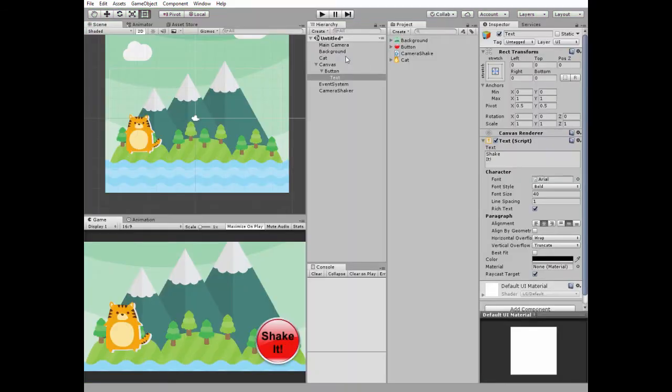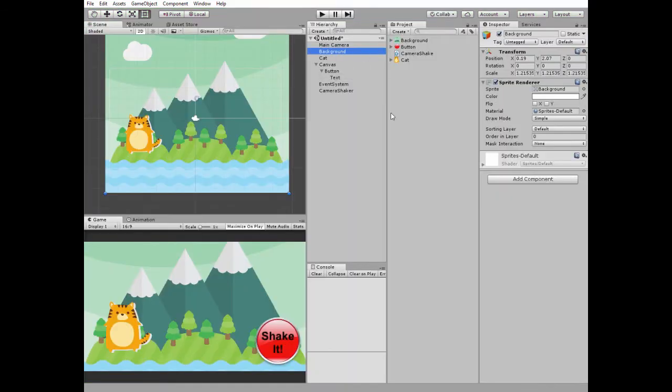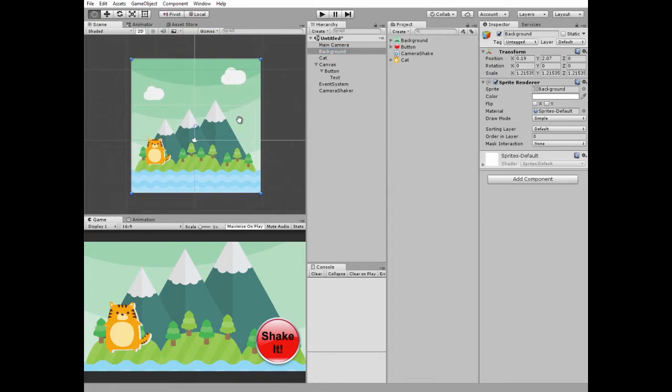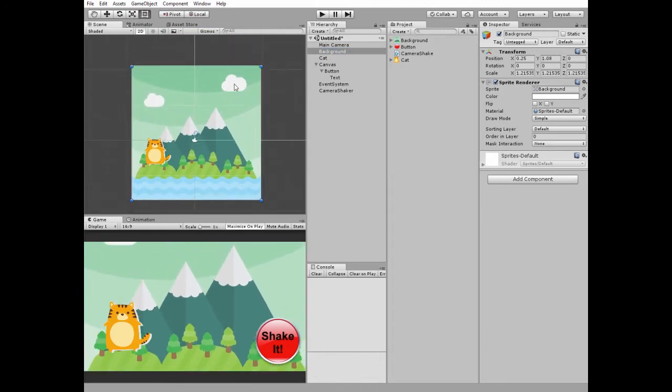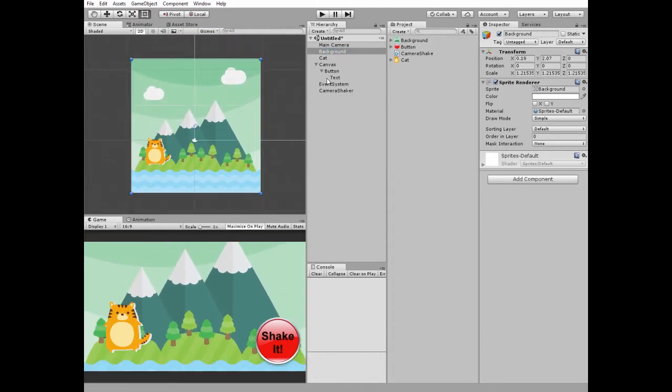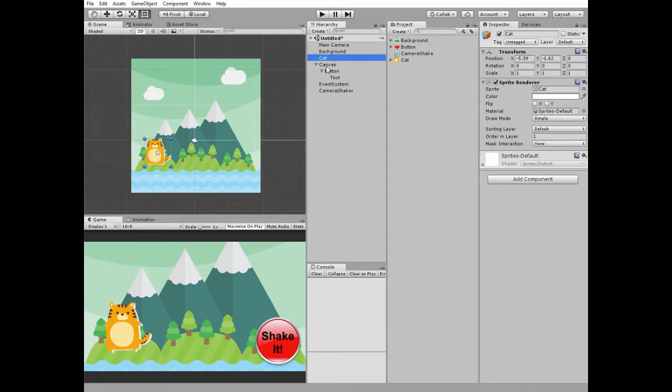This script will be available by the link in the description. So what do I have in this scene to demonstrate this effect? I have a simple background, I have my favorite cat here,